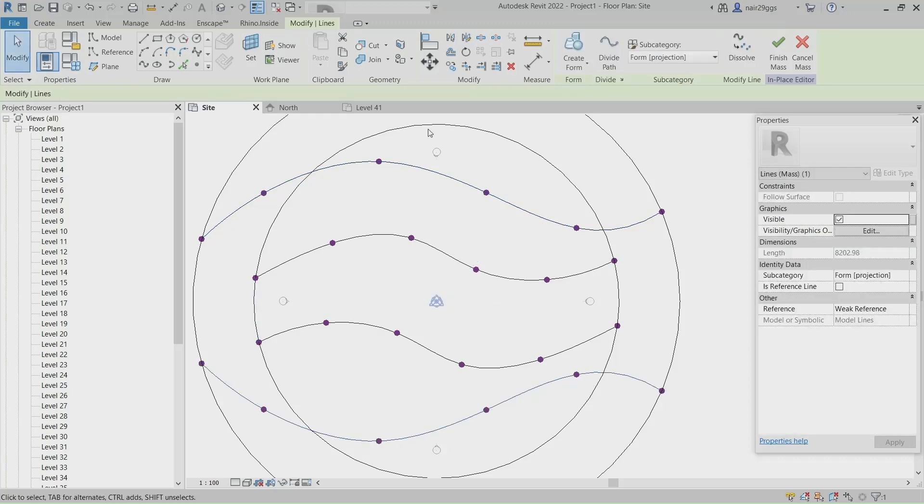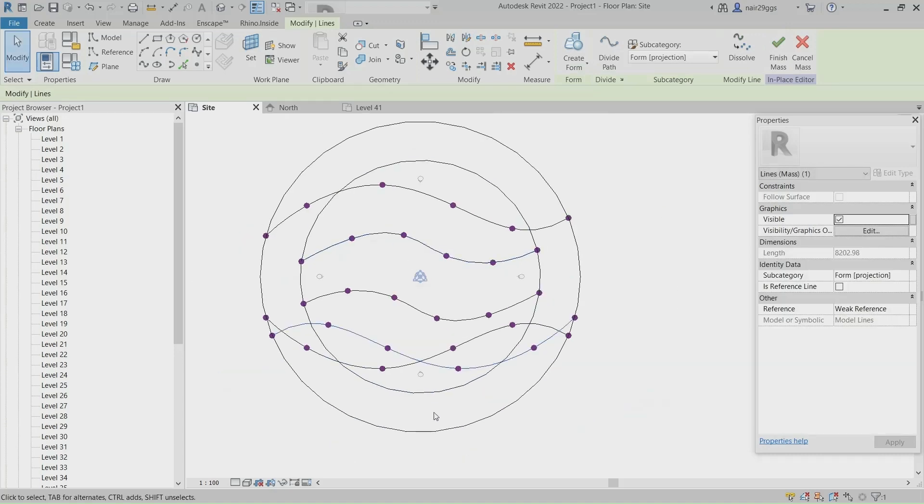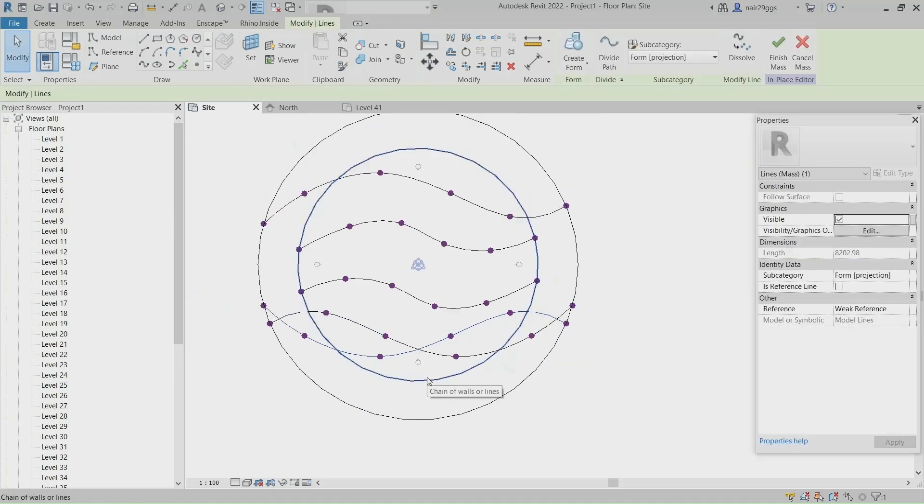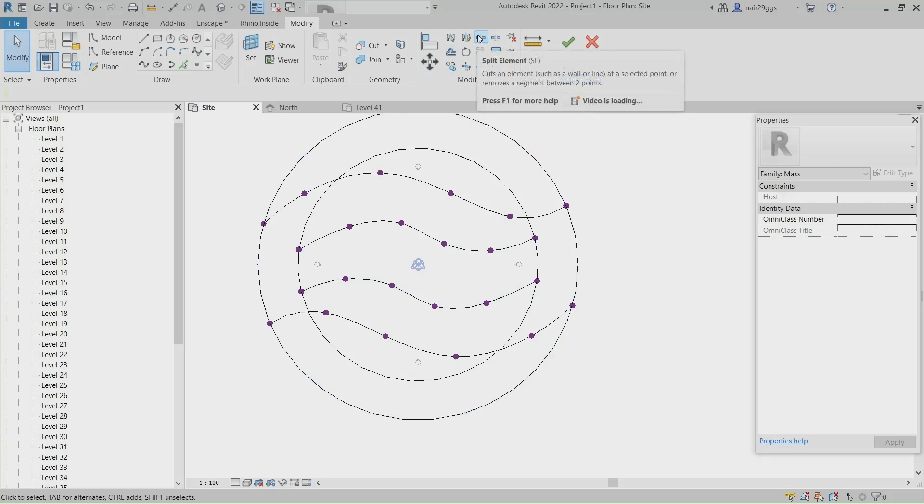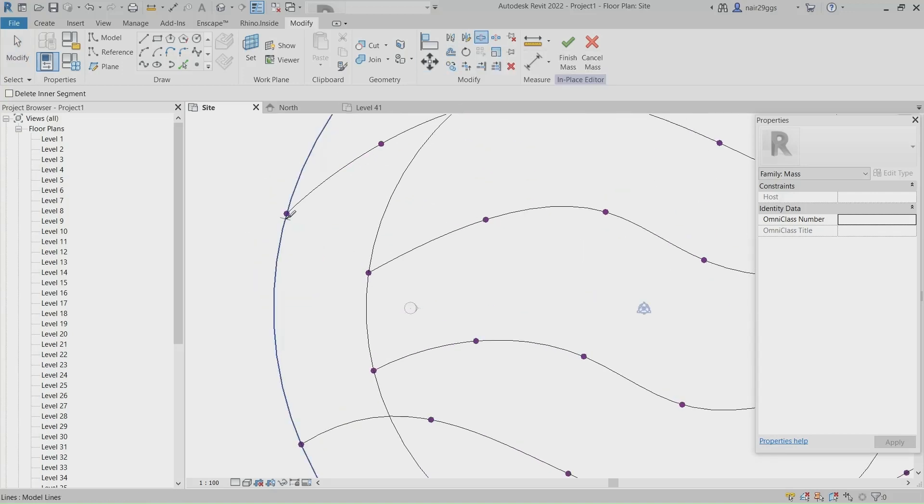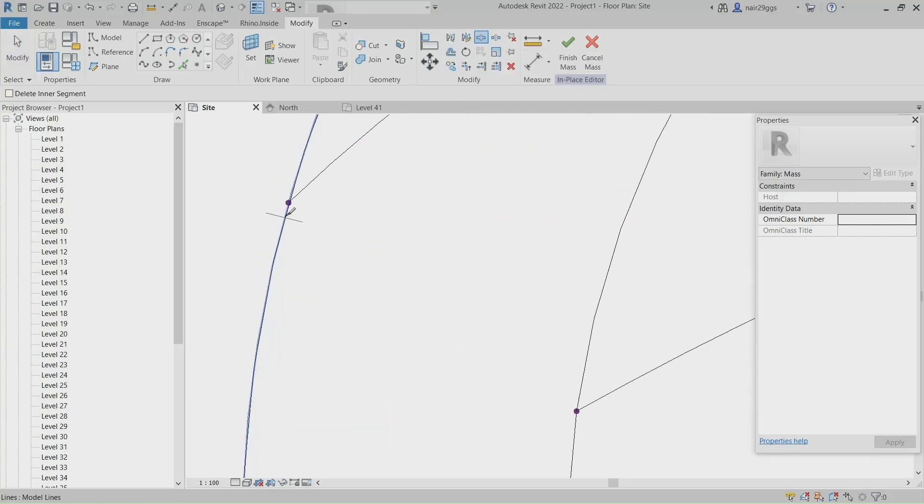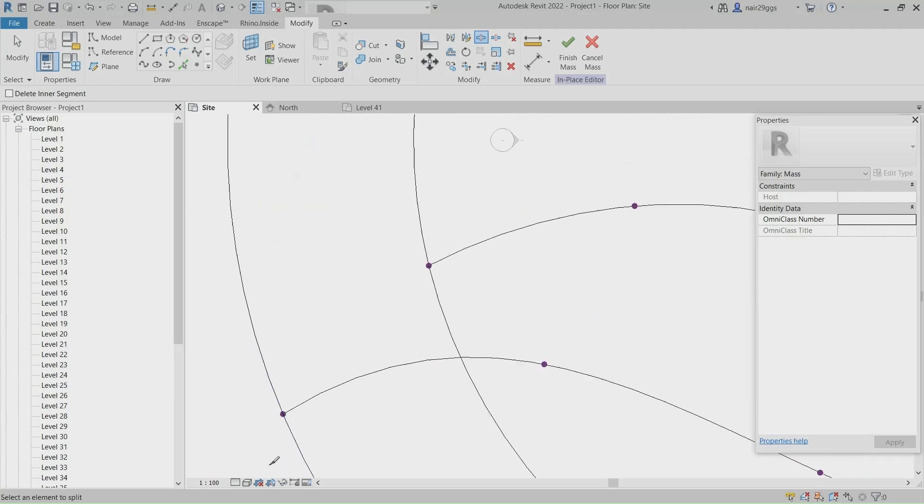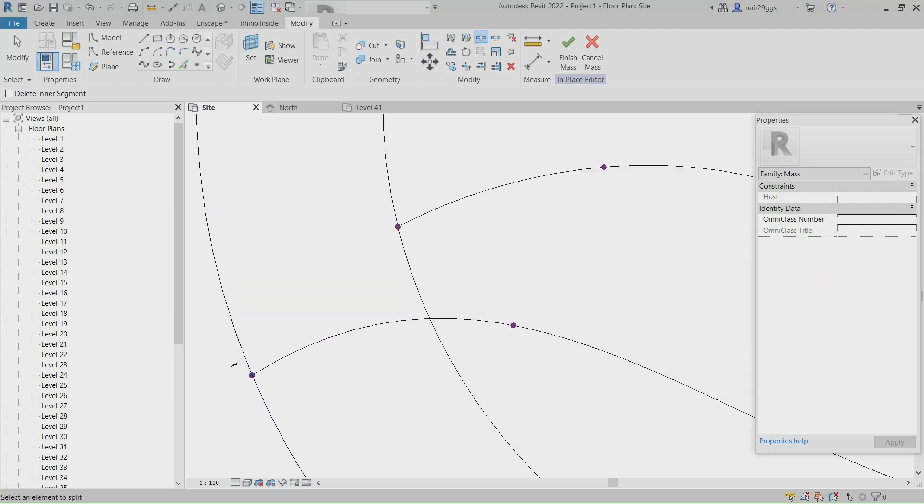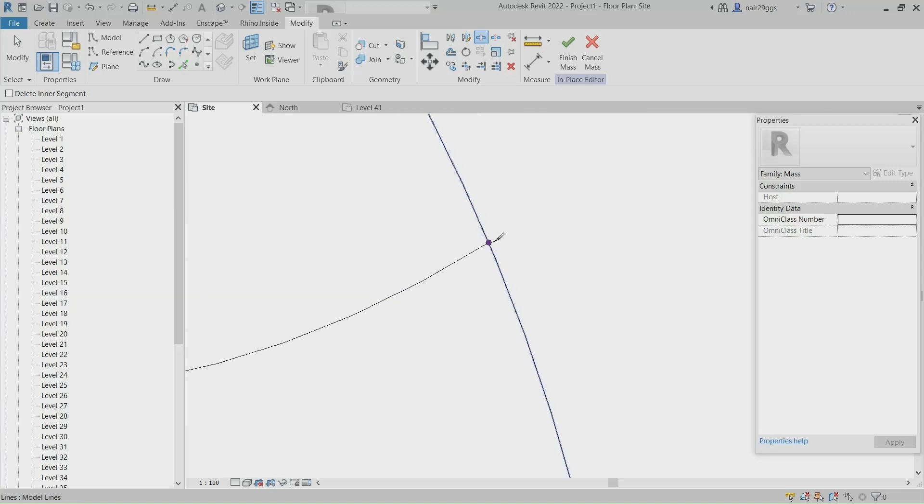Mirror, Mirror. Delete. Split element. Click, Click, Click.